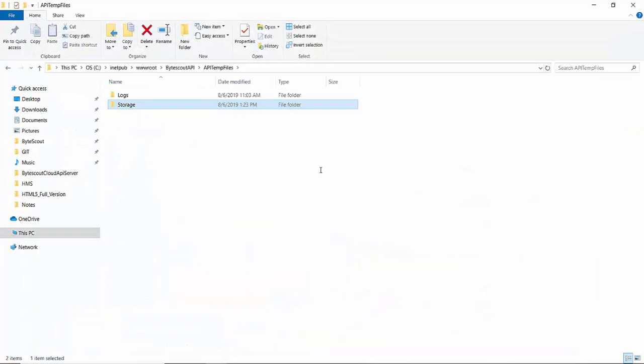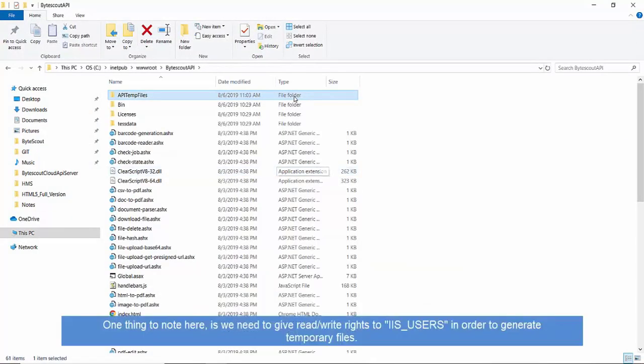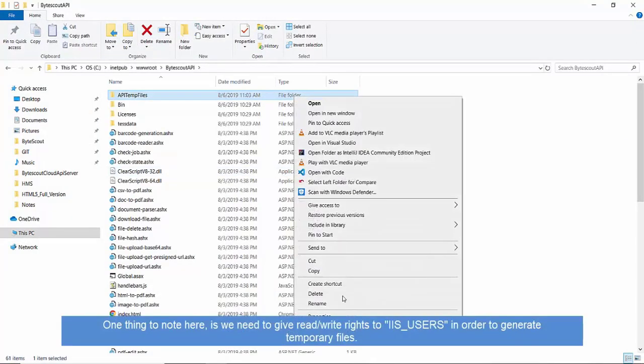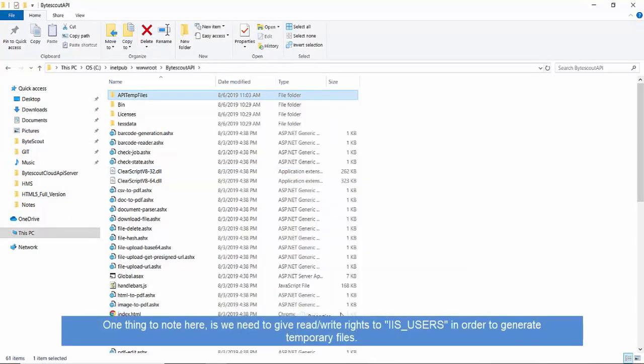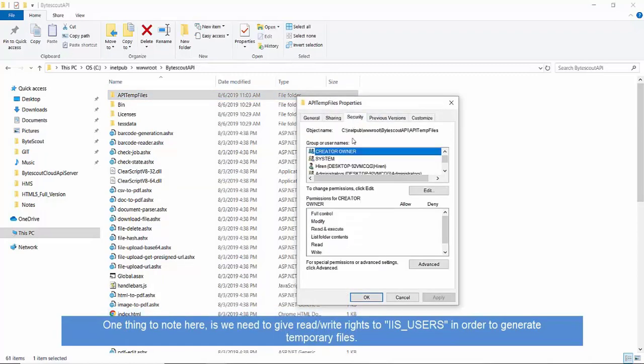One important note here, we have to give write permission to an IIS user so that files can be generated at the specific location. Follow these steps to check writes. Right-click on the output folder and navigate to Properties. I have already given writes here.